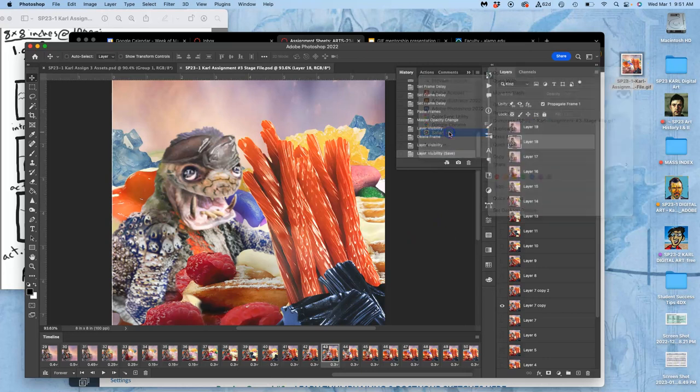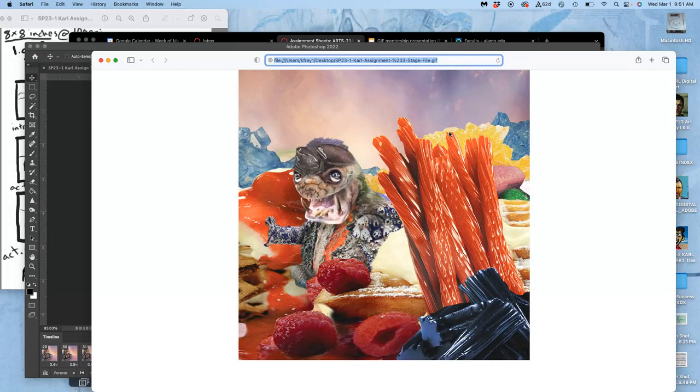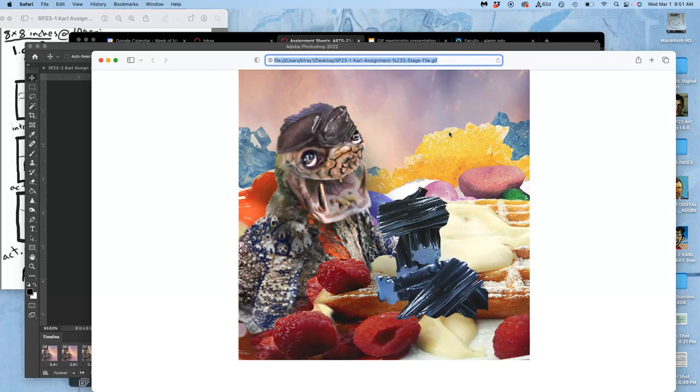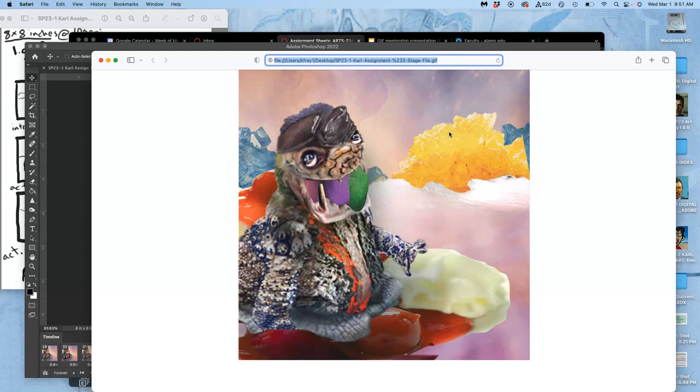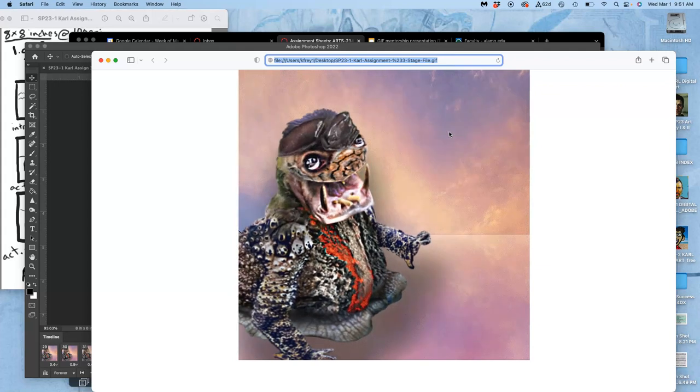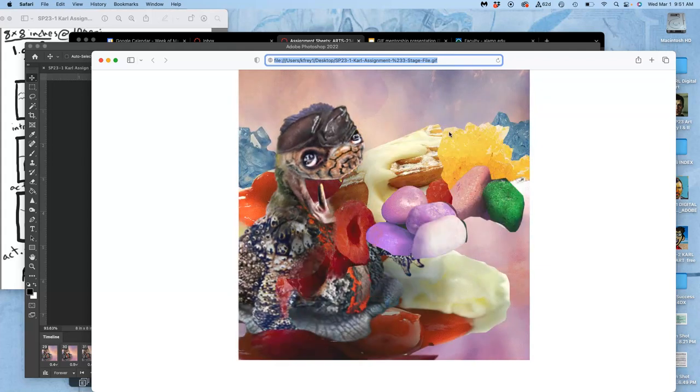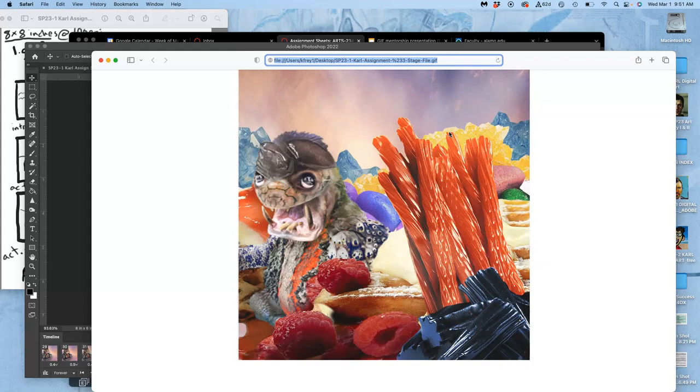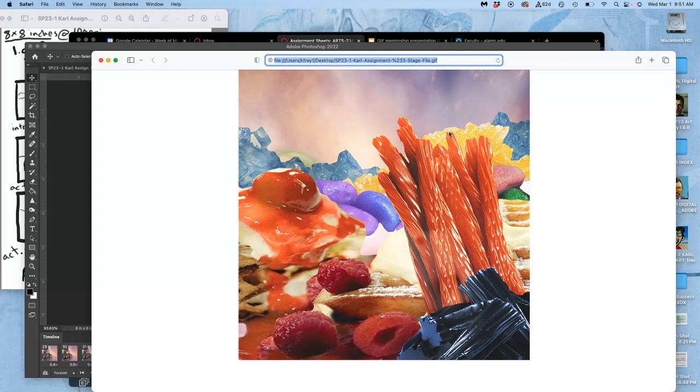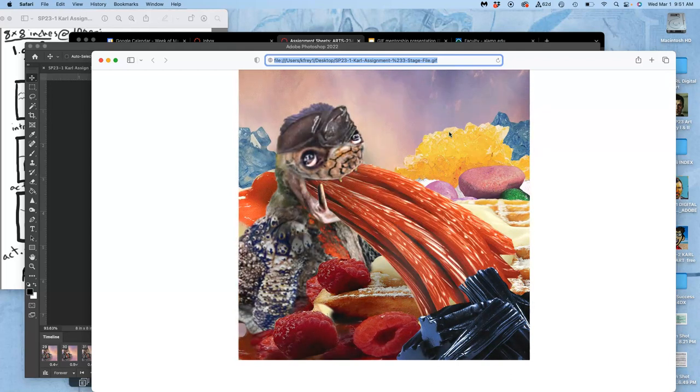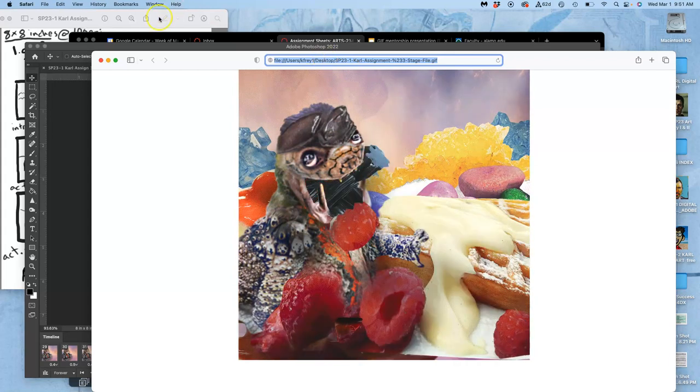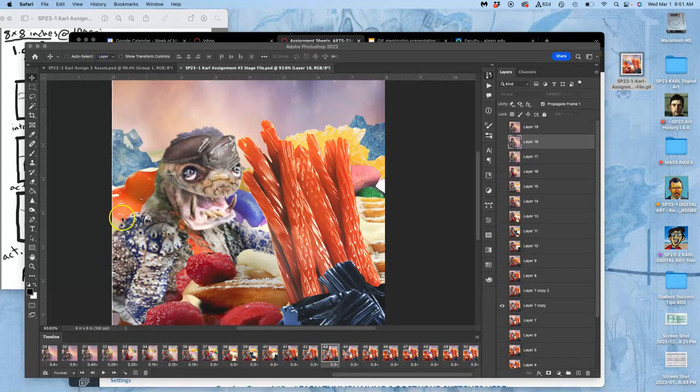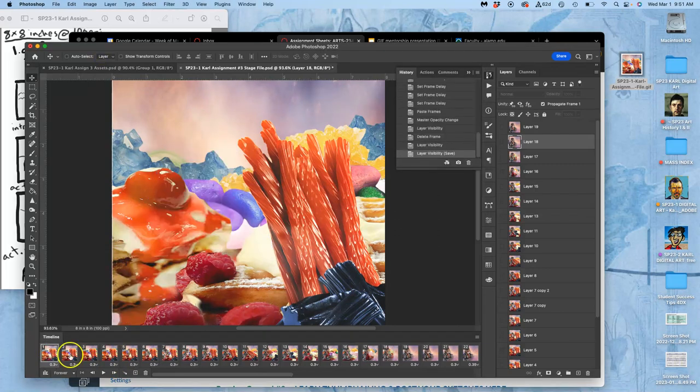And then you can test it with Safari or with any web browser and just make sure that there's not something majorly wrong with it. It slows down, then pukes it up, and then leaves. And then I might think, you know what, I want to change one thing.